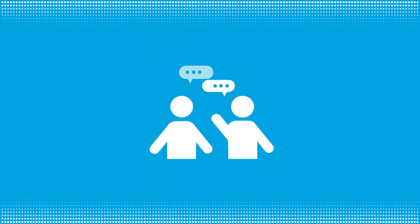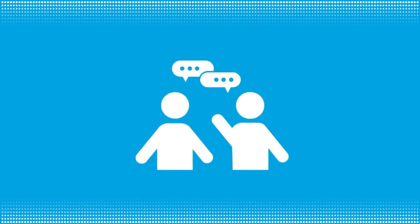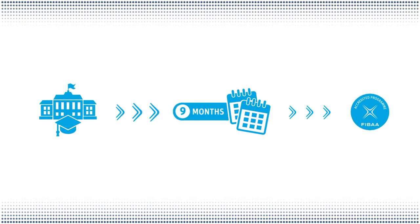Together with you, we will determine the timetable for the accreditation procedure. Our procedure is customer-oriented and flexible and takes about nine months.